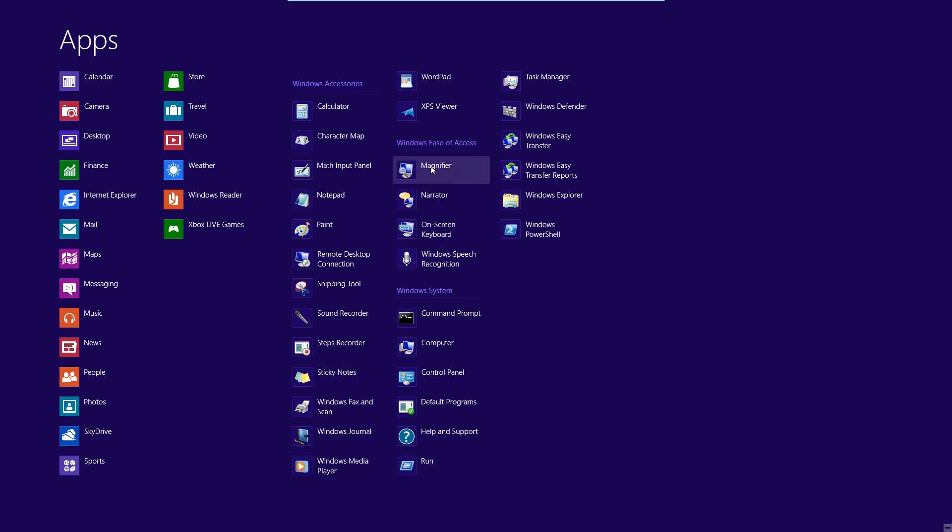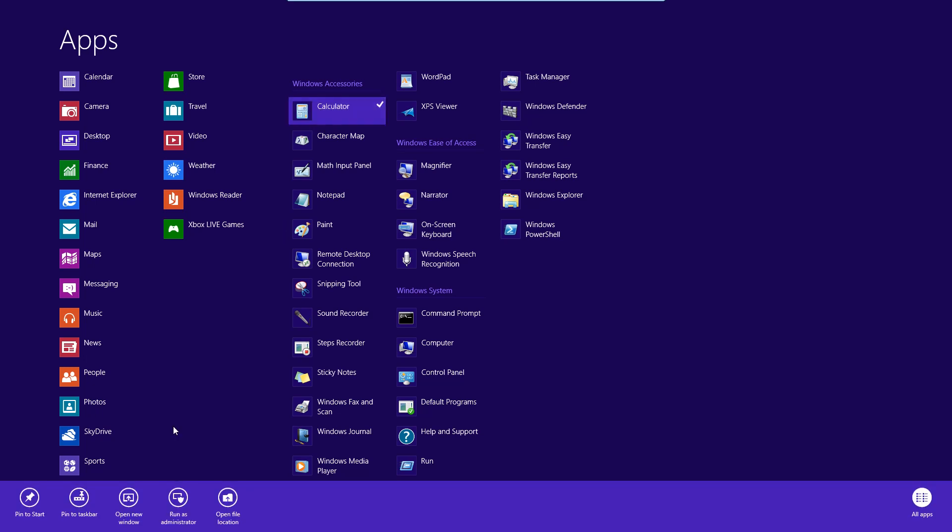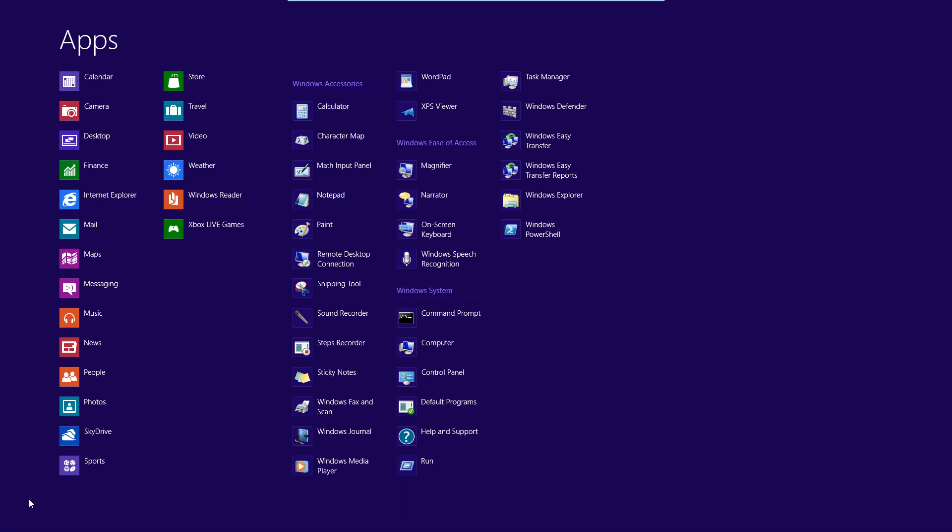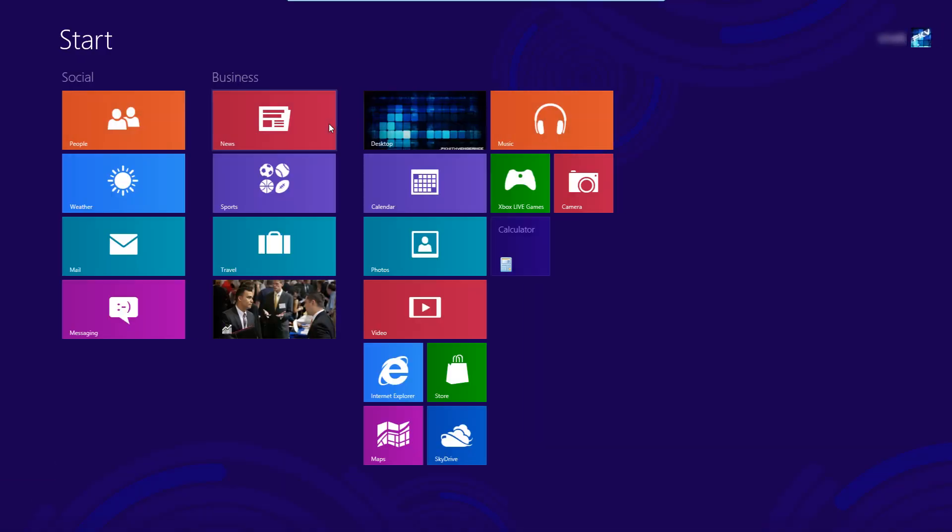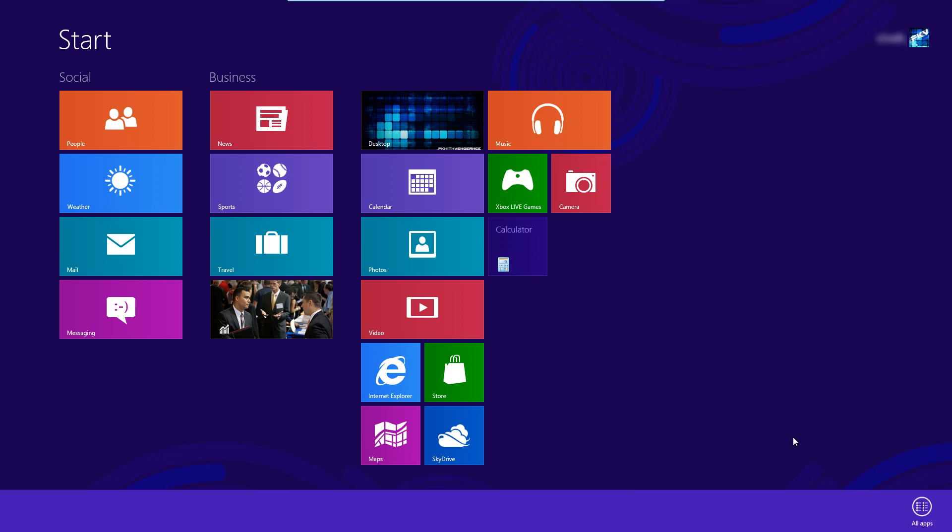And now on this screen if you want to add one of these to your metro desktop you just right click on one. And down here at the bottom you can pin to start. So if you click that now my calculator is pinned on to my metro UI so it's right here. And you can do that with any app you want.